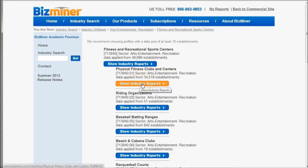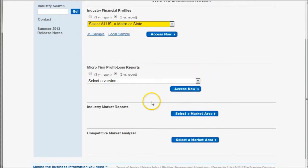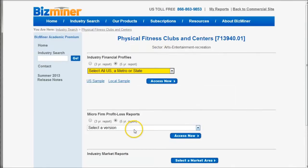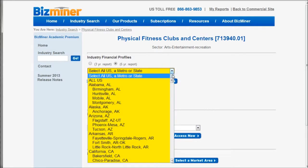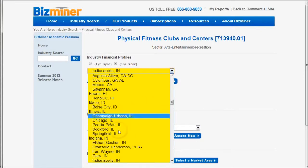I'm going to select Physical Fitness Clubs and Centers and click Show Industry Reports. On the next page, we have lots of different ways to choose our content. I'm going to focus primarily on the Industry Financial Profiles, the Industry Market Reports, and the Competitive Market Analyzer. Since we're using this for a particular location, we're going to choose Indianapolis, Indiana — and there it is in our list.